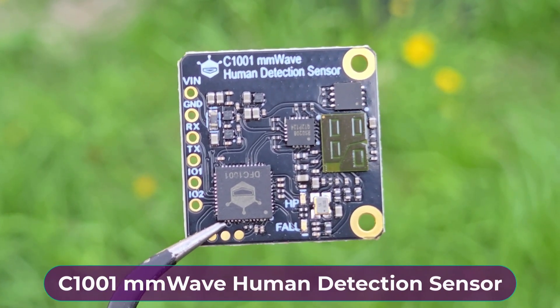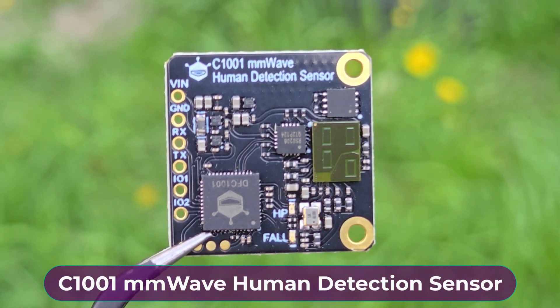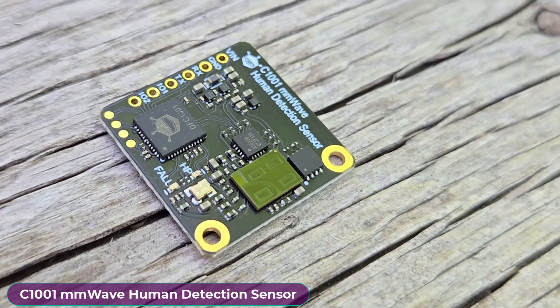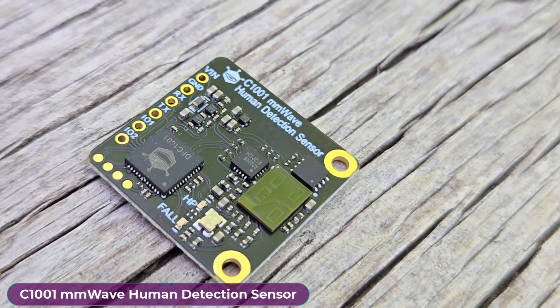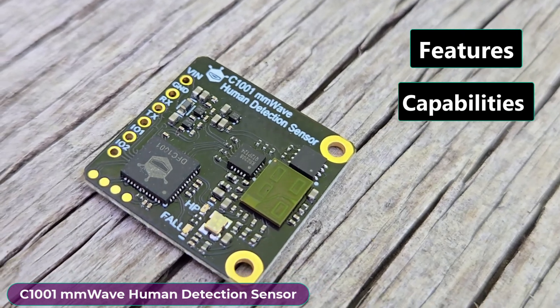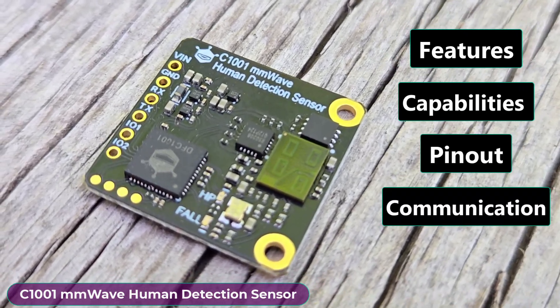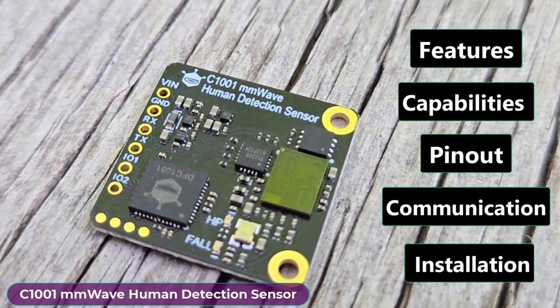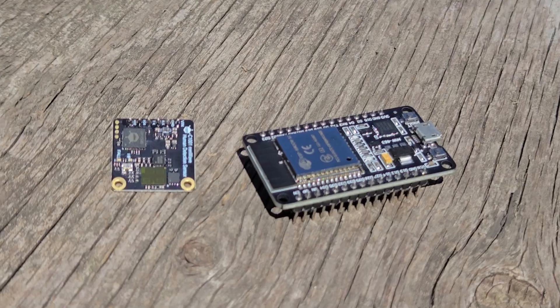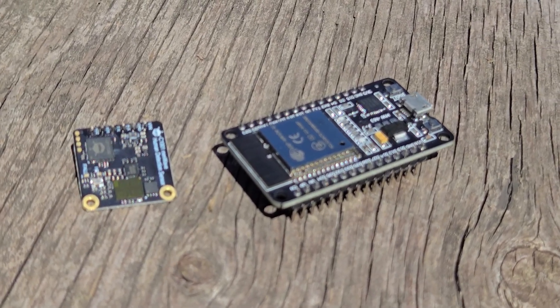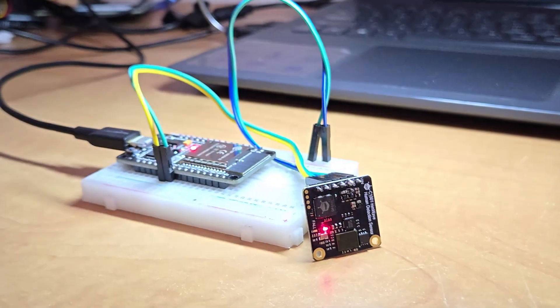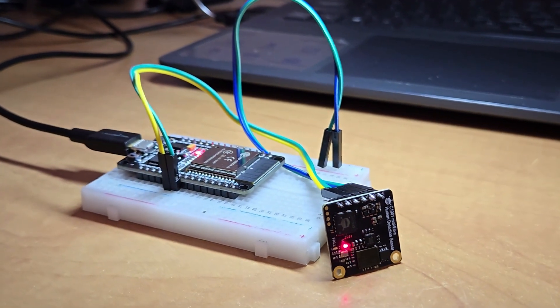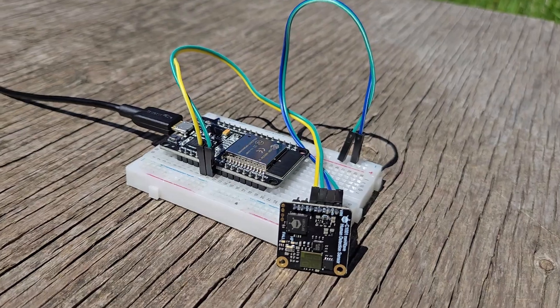It's amazing right? Such a small sensor has numerous powerful capabilities. In this video we will go through the C1001 mmWave human detection sensor features, capabilities, pinout, communication protocol, and the installation method. Later we will interface this sensor with the ESP32 microcontroller.